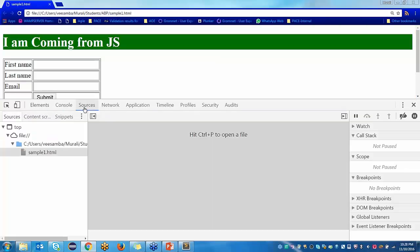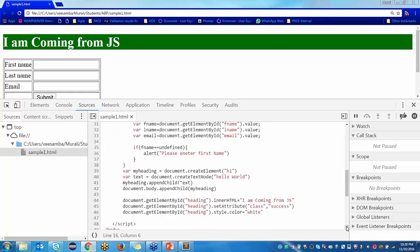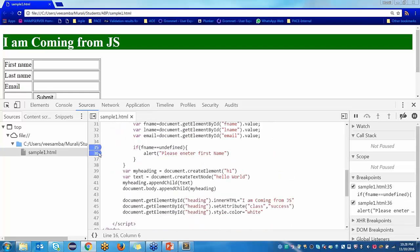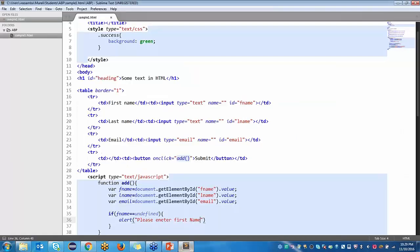Go to the Sources panel and set a breakpoint here. When I submit, the execution stops here. FNAME is an empty string — not undefined. So I need to check if it is empty, not undefined.